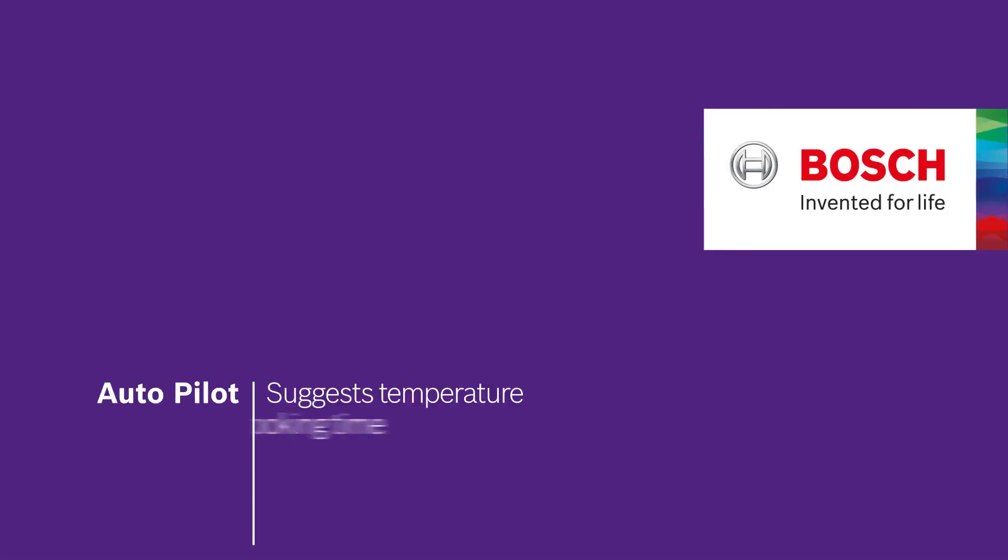This is Autopilot, the automatic cooking programs that make cooking much easier. Bosch. Invented for life.